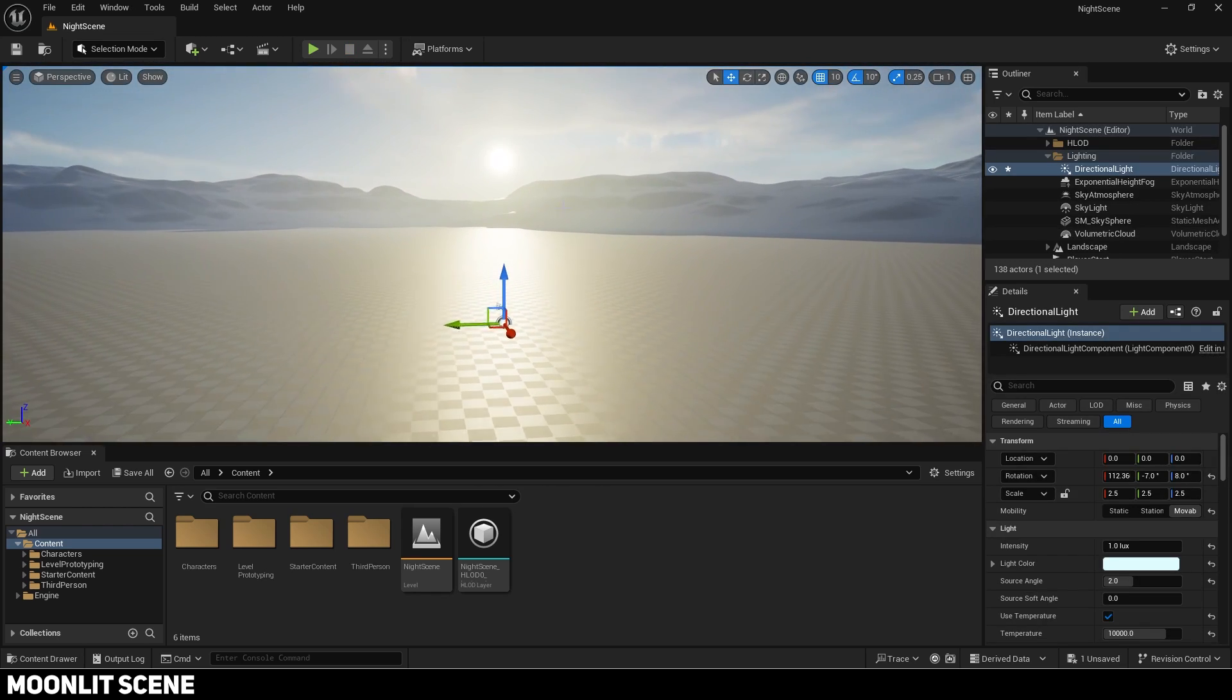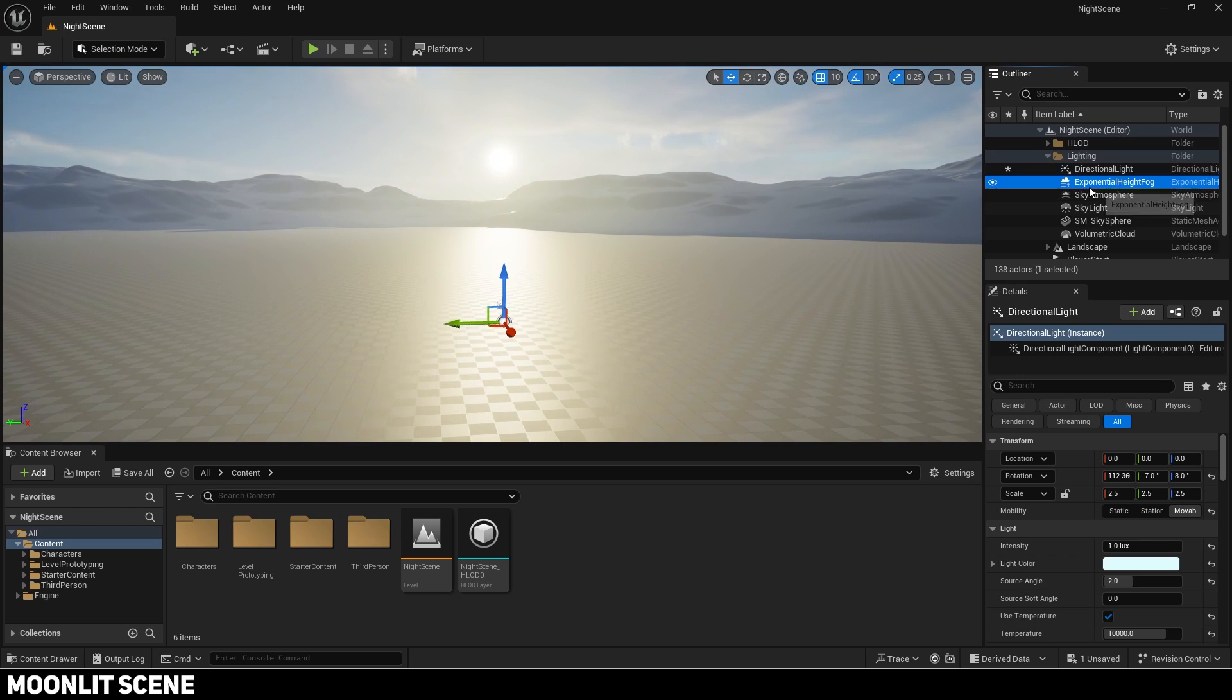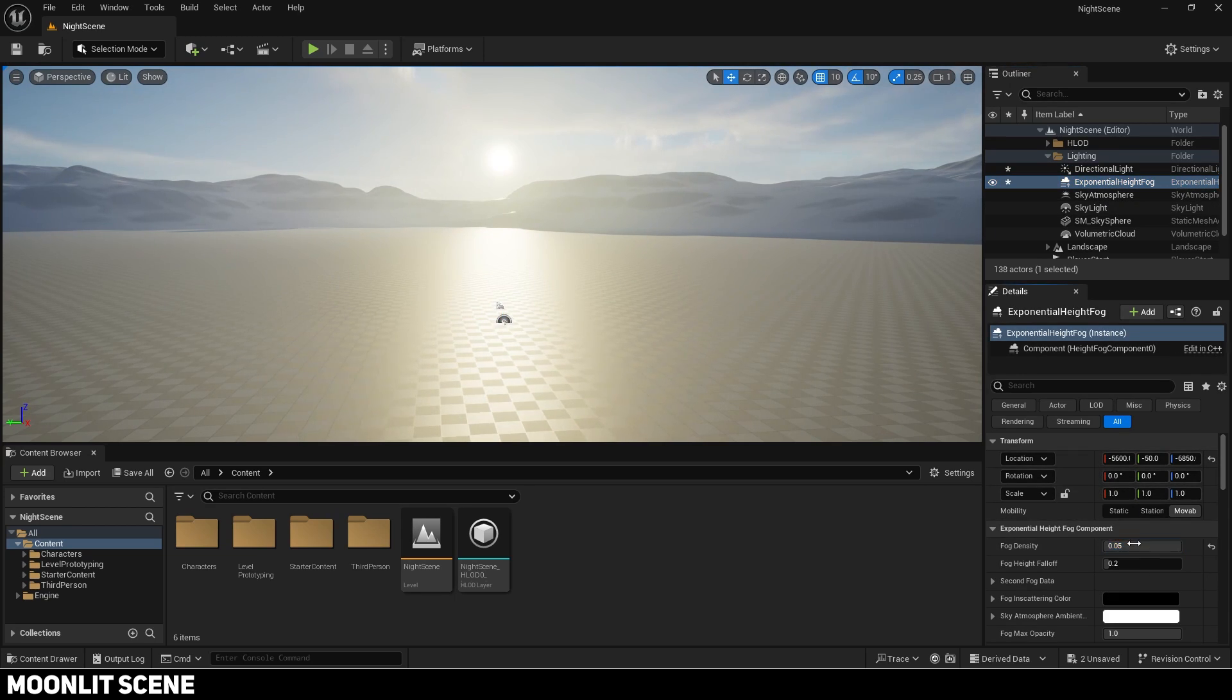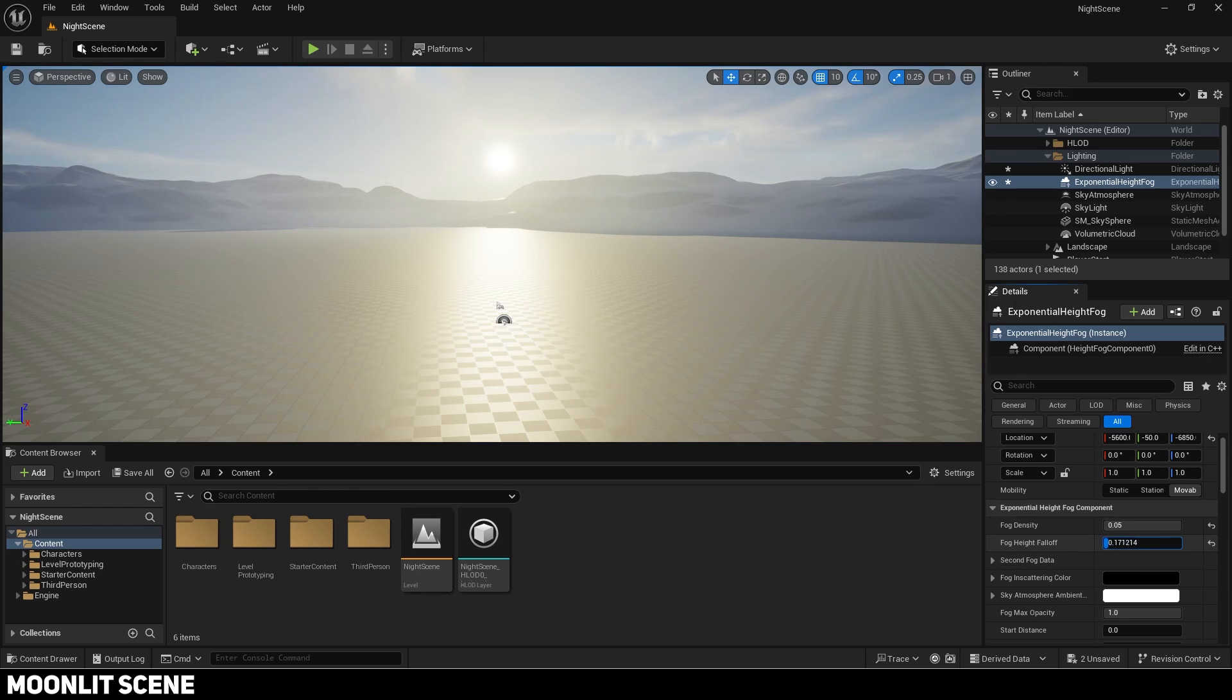Now select the exponential height fog. Change the density. It looks better at night with more so I set it to 0.05.